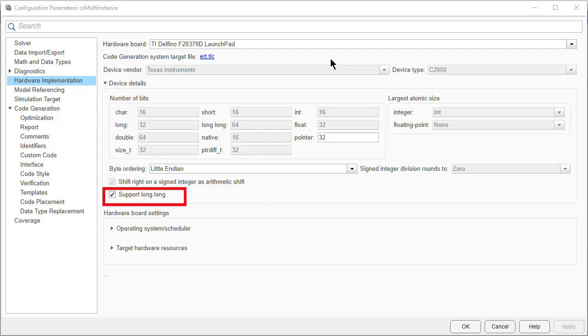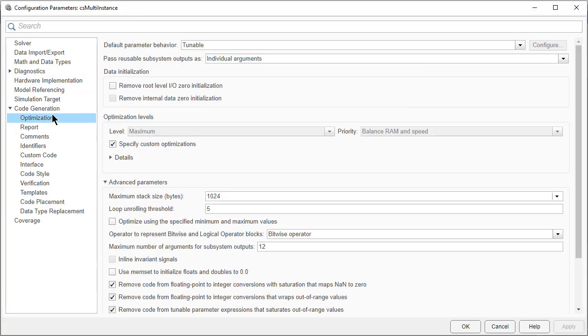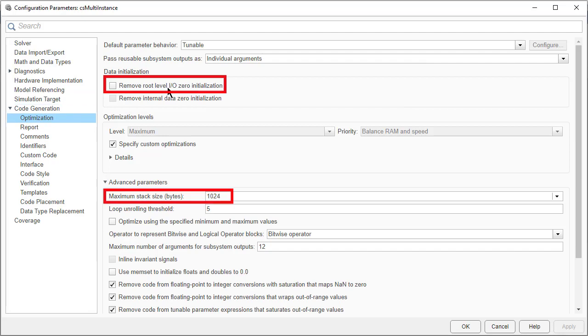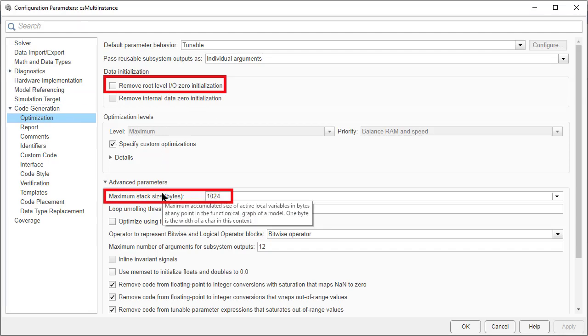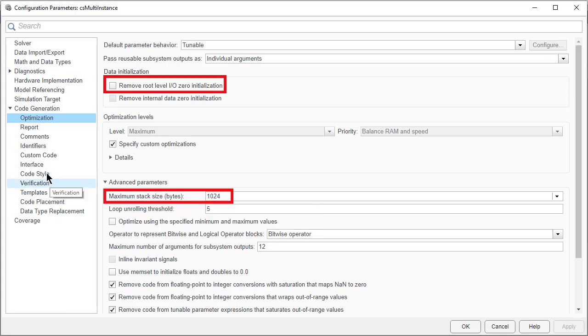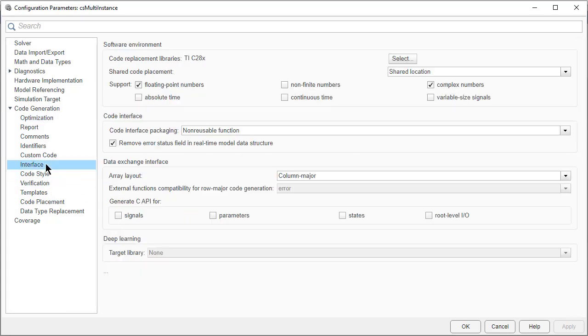As part of hardware selection, some settings are done automatically. Like Support Long Long is checked. In the Optimization tab, Remove root level IO zero initialization is unchecked. Maximum stack size is selected depending upon the processor, which is 1024 in this case.